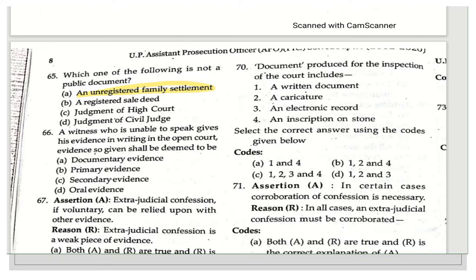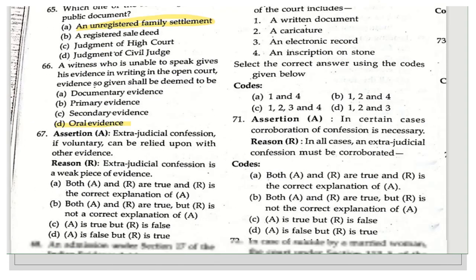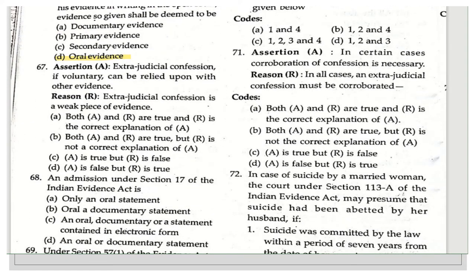The next question asks: if a witness who is unable to speak gives evidence in writing in open court, what type of evidence is it — documentary evidence, primary evidence, secondary evidence, or oral evidence? The answer is oral evidence. A person who is unable to speak falls under the category of oral evidence, so evidence given in writing before the court is part of oral evidence.